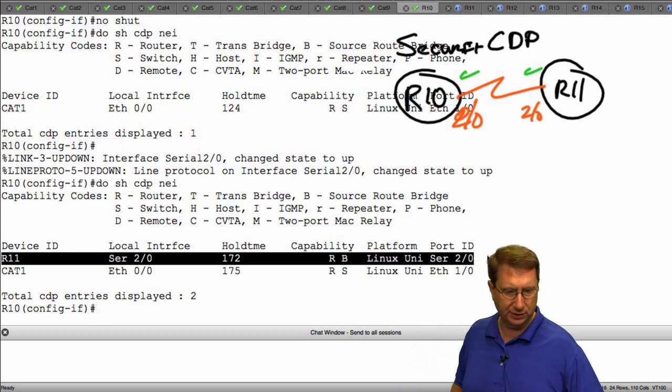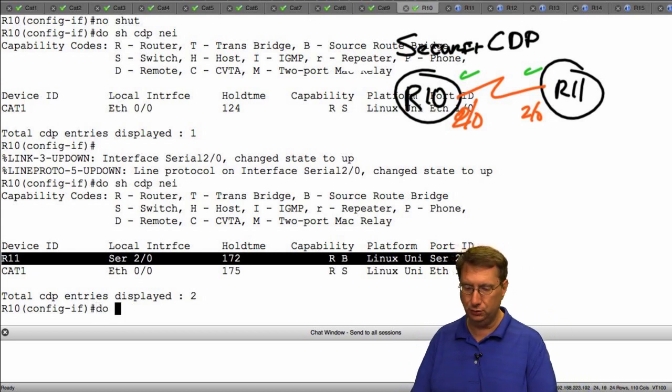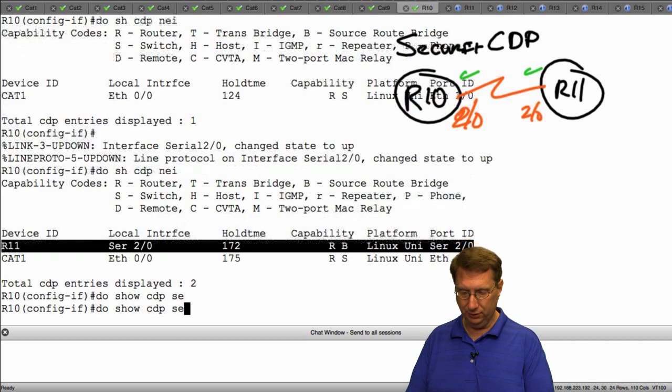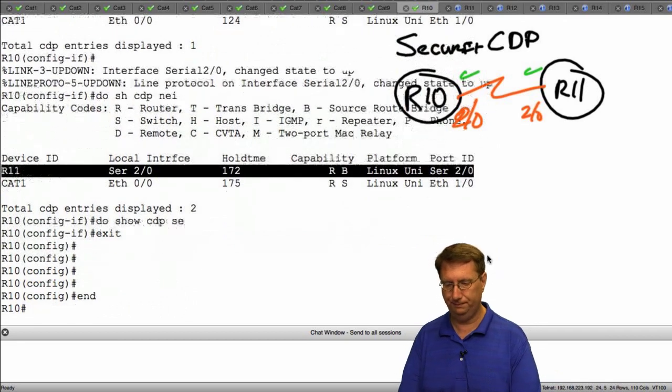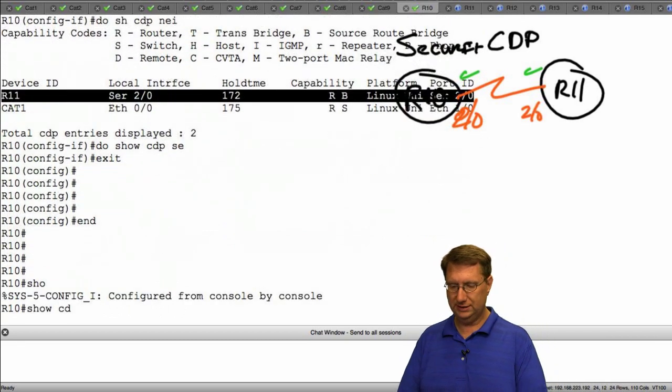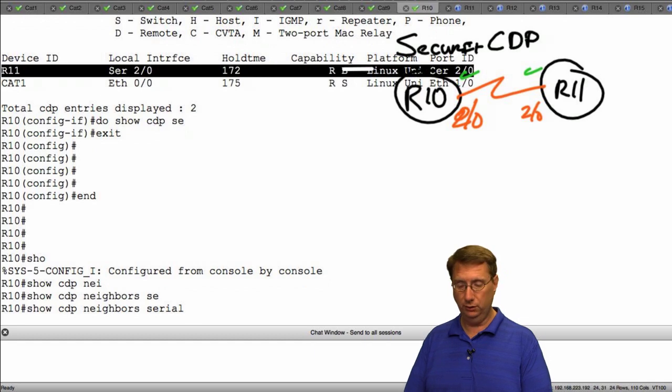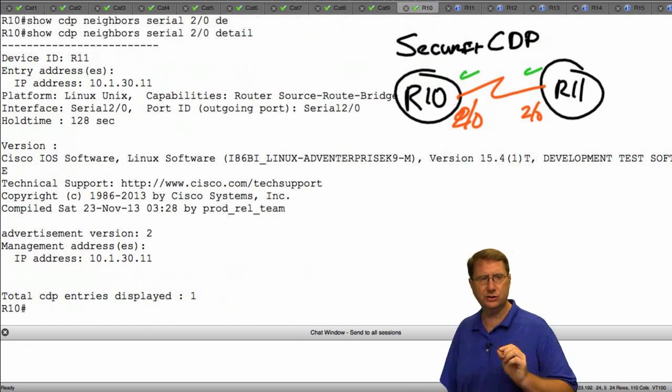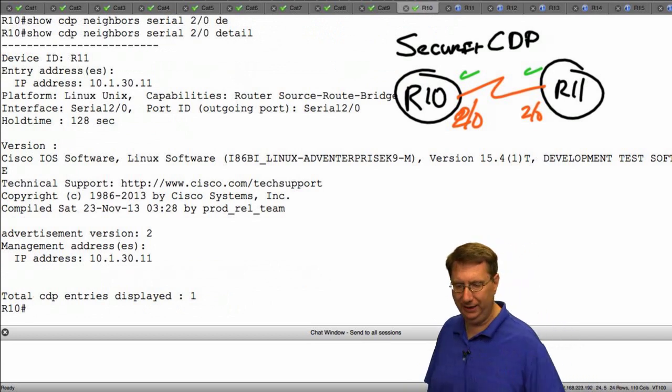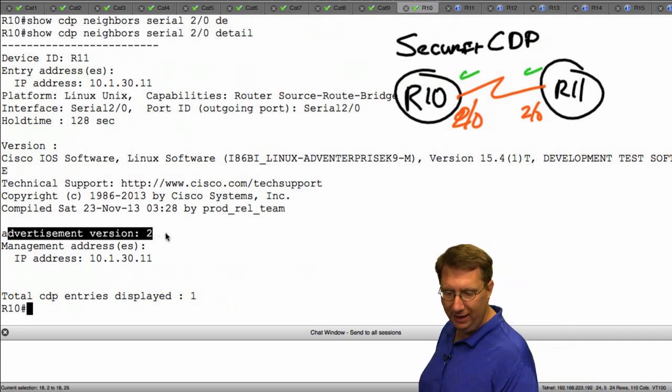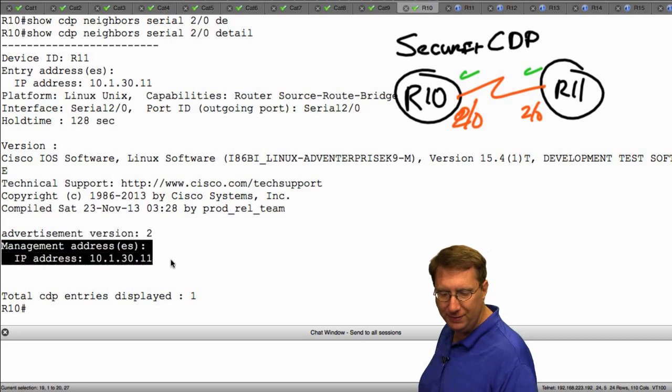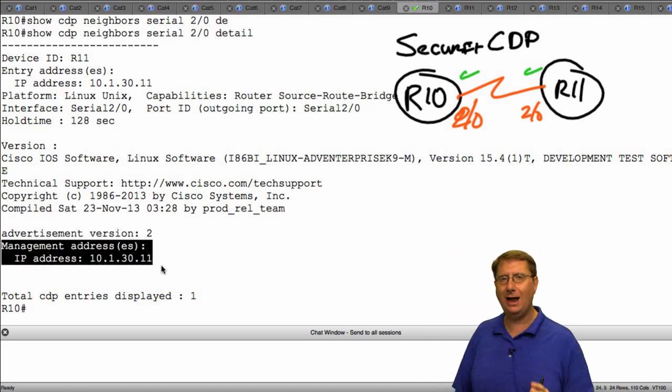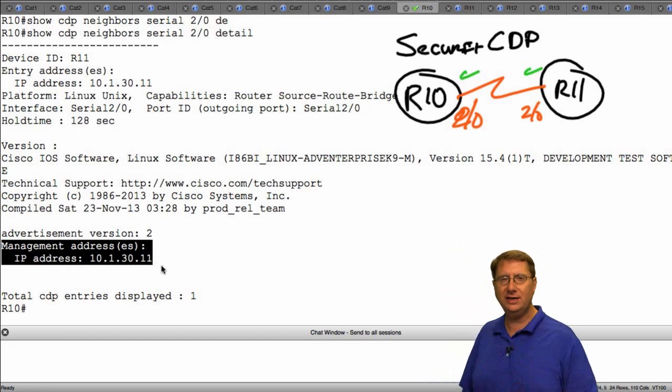However, what I want to do is execute another command. Let's exit out and do it this way so we can use context sensitive help: show CDP neighbors serial 2/0 detail. And now here's my pet peeve with CDP. Notice right now it's giving me my advertisement version, which is fine, but it also gives me IP addresses.